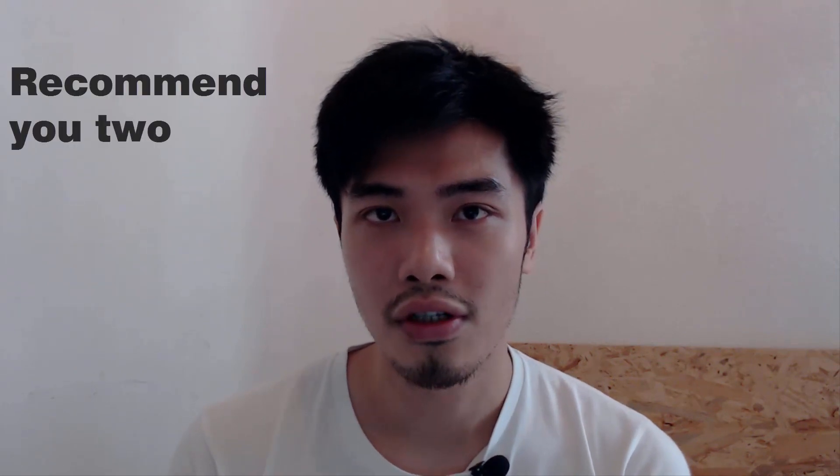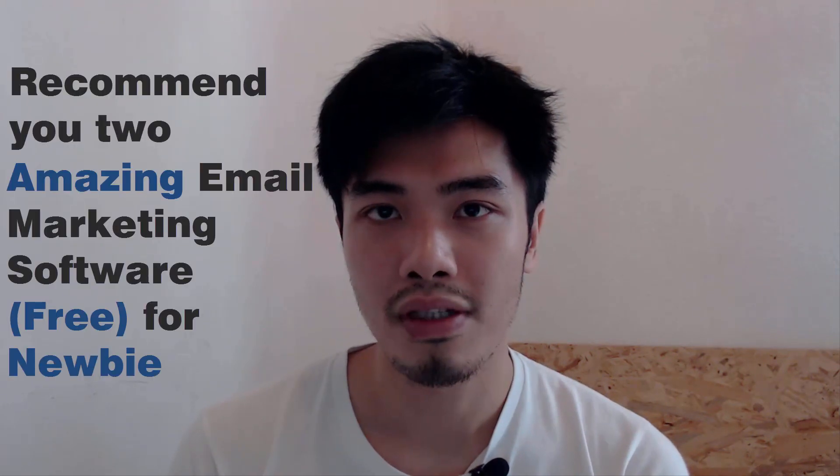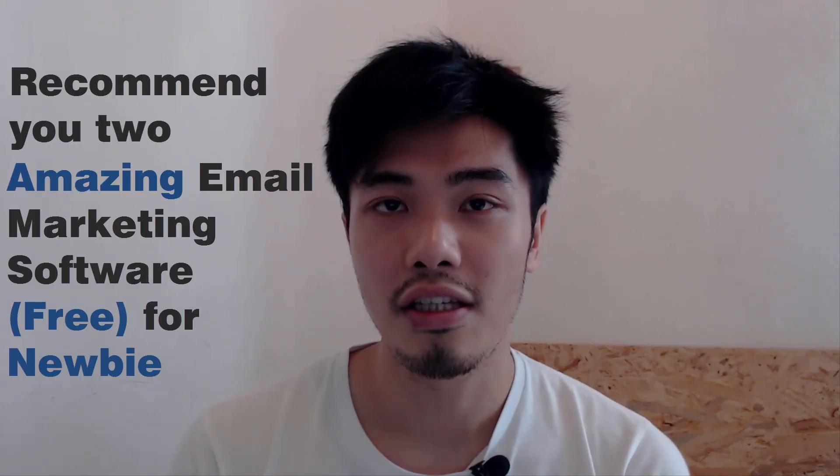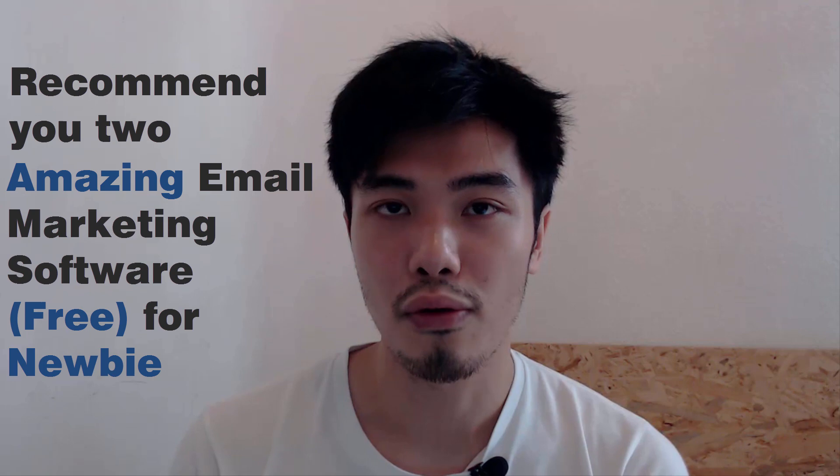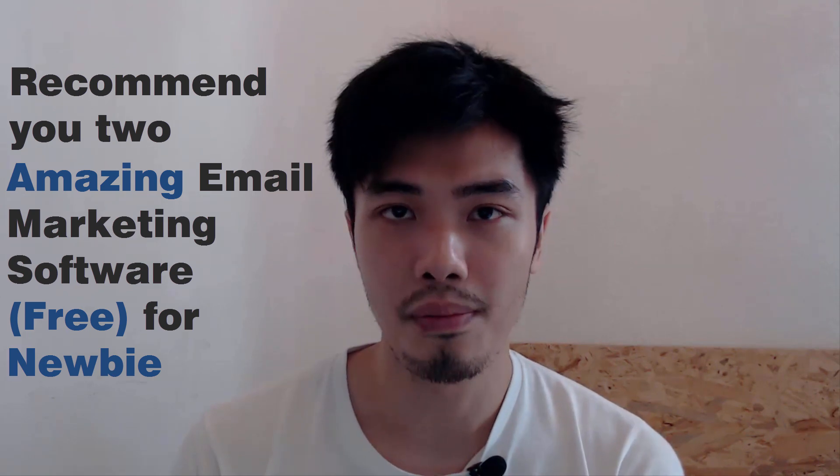If you are not in that case, you should be listening to me very carefully as I'm going to recommend you two amazing email marketing software for newbies.